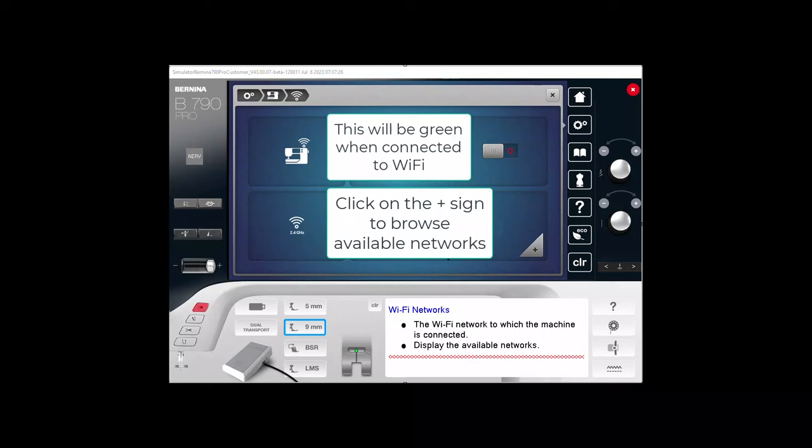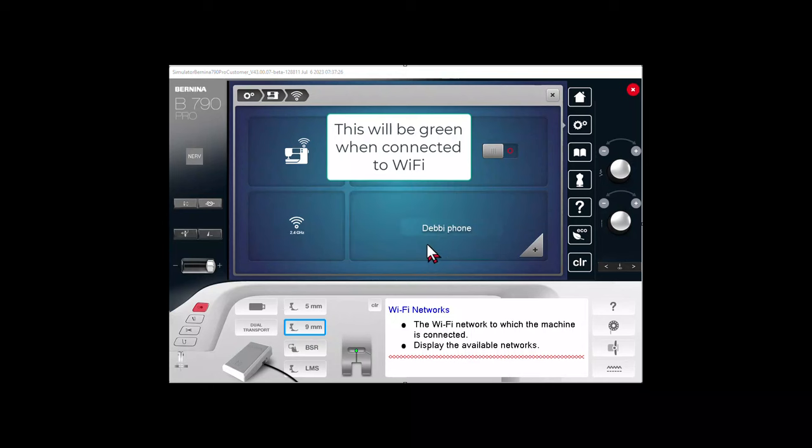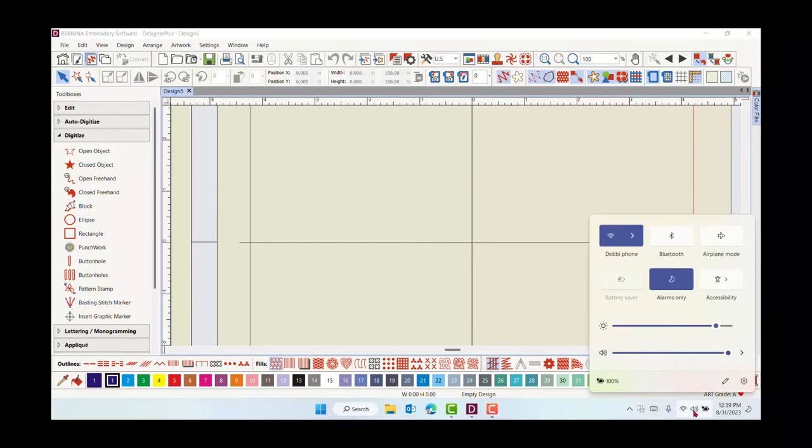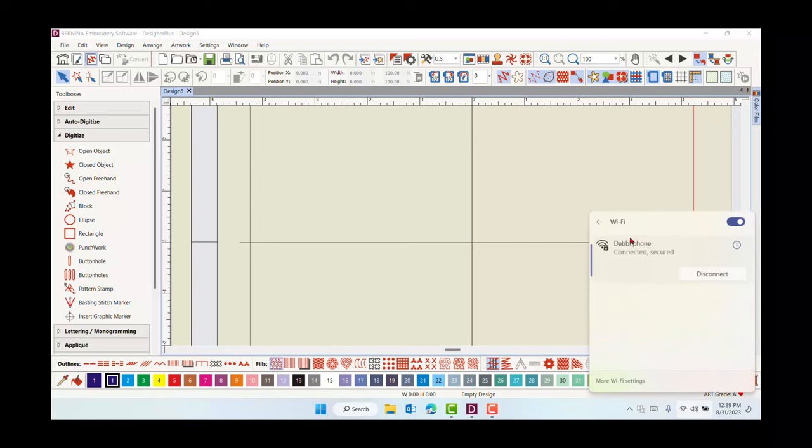You can use your phone's hotspot, but be sure there is no apostrophe in the name of the network. Check the Wi-Fi of your computer by clicking on the Wi-Fi symbol in the lower right corner of your computer. Connect to the same network.